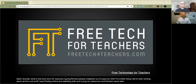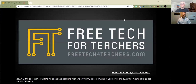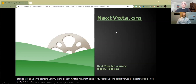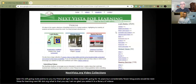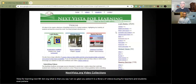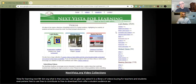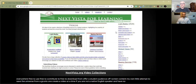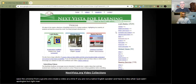Thirteen years later and 15,000 something blog posts later, it's still going. Style points to you, my friend. My little nonprofit going for 15 years, but considerably fewer blog posts, would be Next Vista for Learning — nextvista.org. It is a library of videos by and for teachers and students everywhere. Free to use, free to contribute to, free to download — all for a student audience, all screen content.